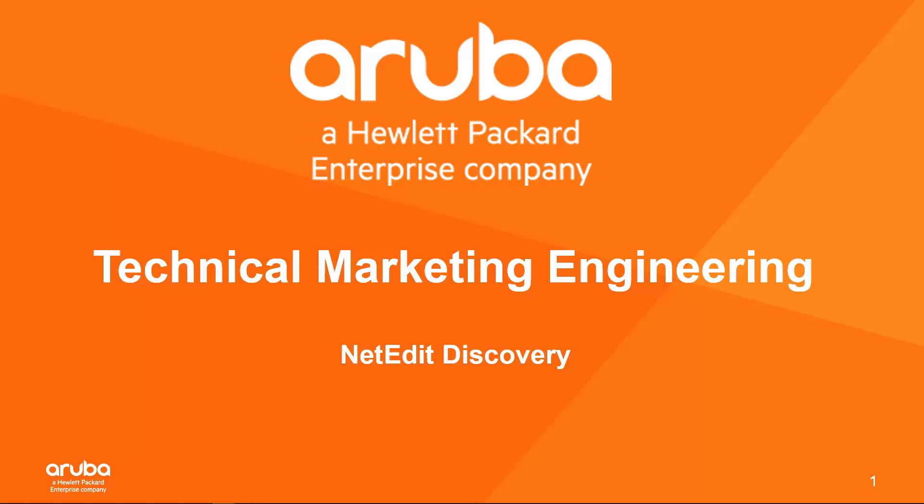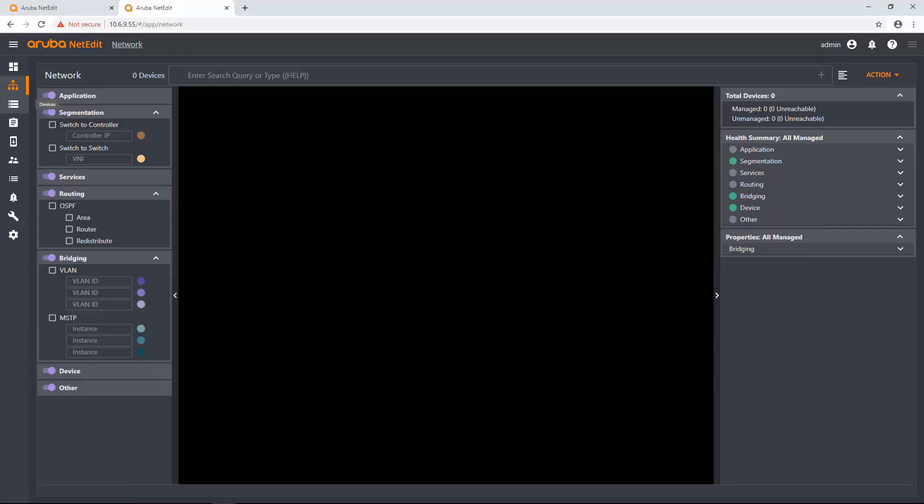Hello, my name is Clarence Hillard, and in today's video we're going to be going over NetEdit Discovery. So without further ado,